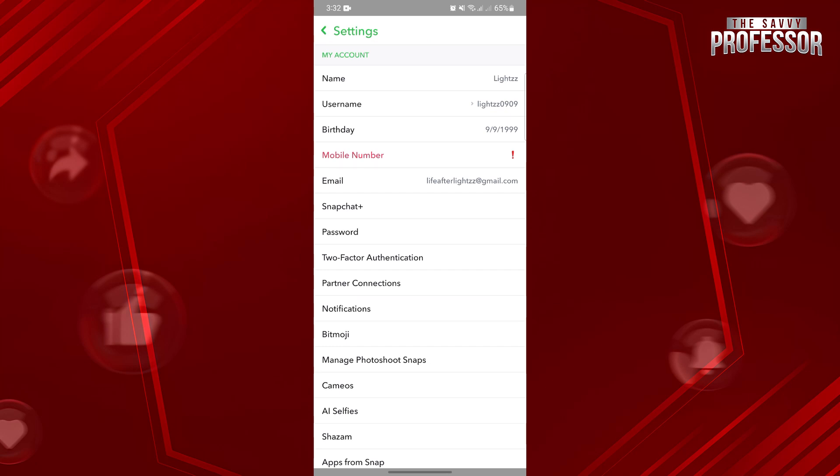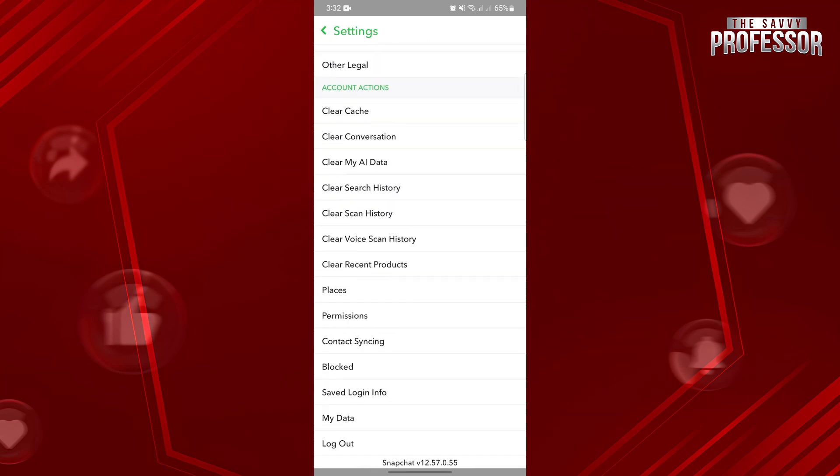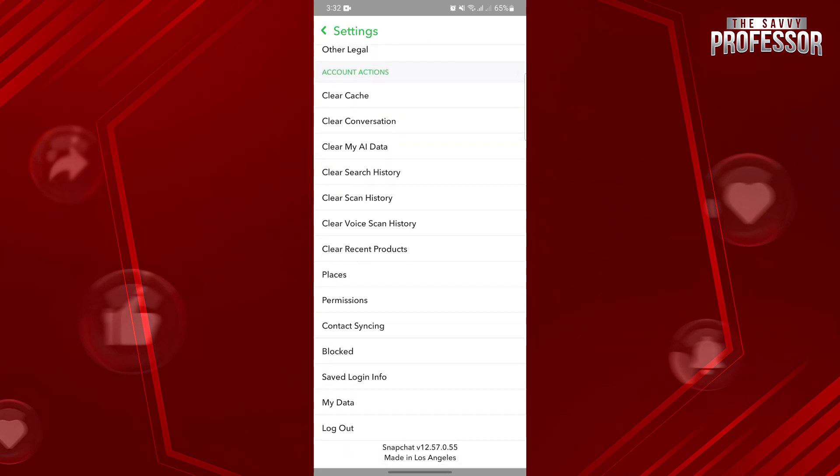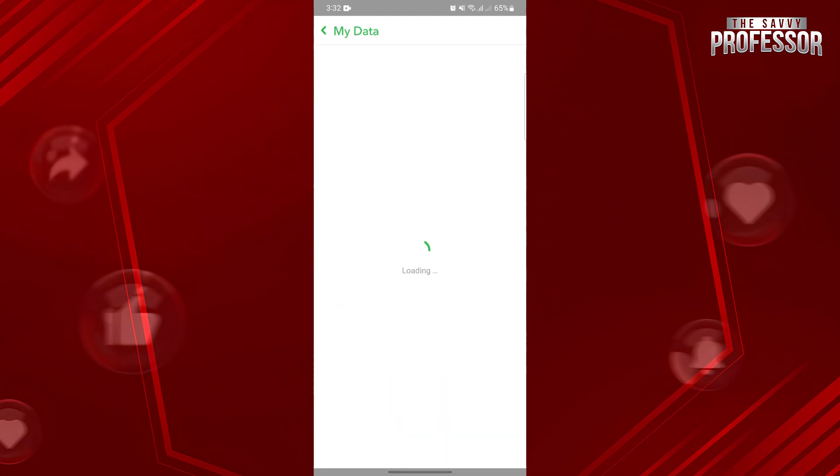In this settings page, just scroll up until you see this My Data option. Once you see it, simply tap on it.